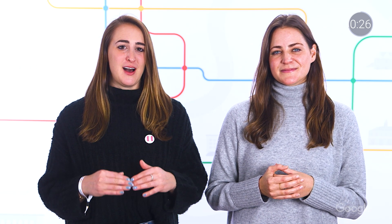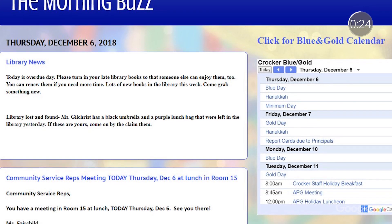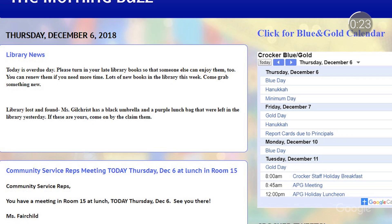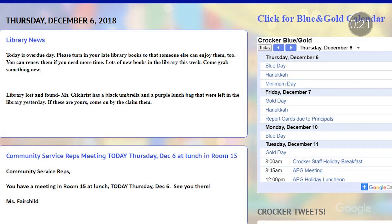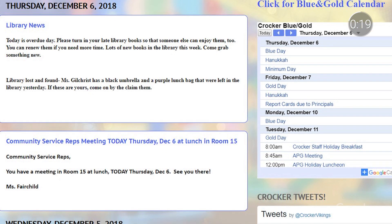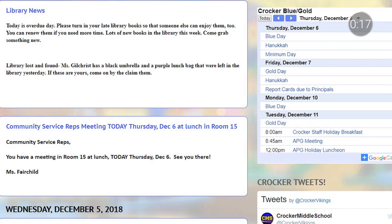Many educators have utilized Blogger to increase transparency and communication within their schools, too. Middle school teacher Ryan Carroll and his teammates leverage Blogger for an internal announcement system called the Morning Buzz. Teachers check the blog with their first period class every morning to start the day and get up to speed on what's happening around the school. This streamlines the announcement process and keeps everyone on the same page.